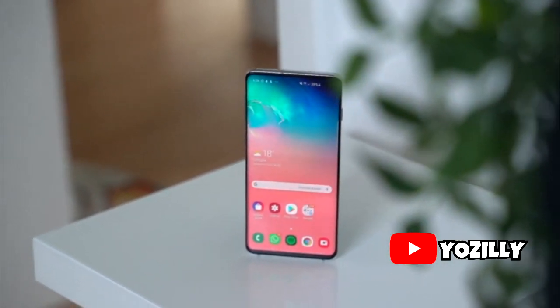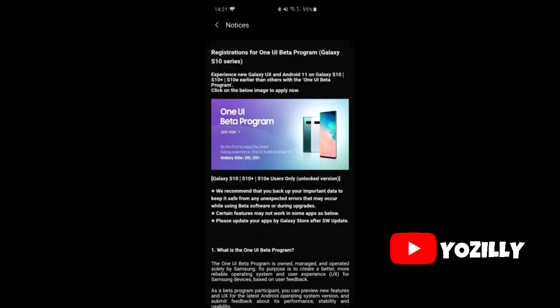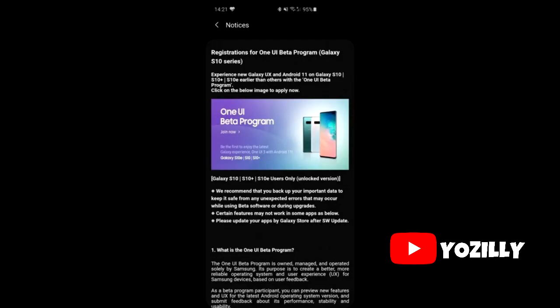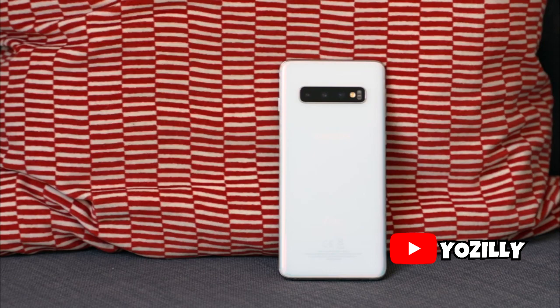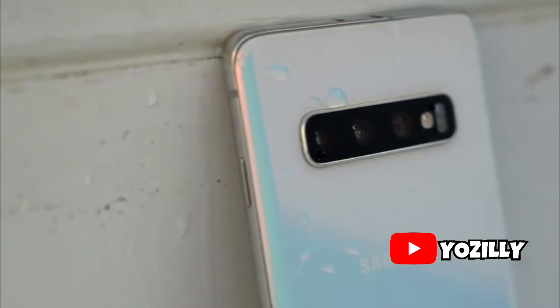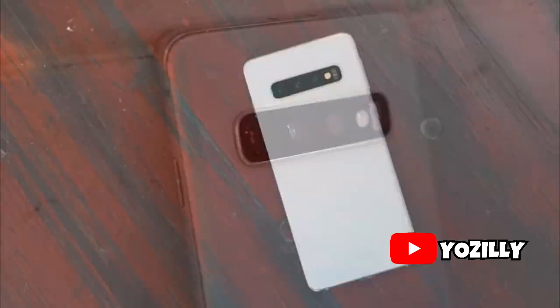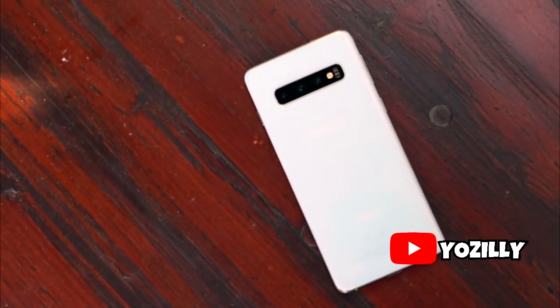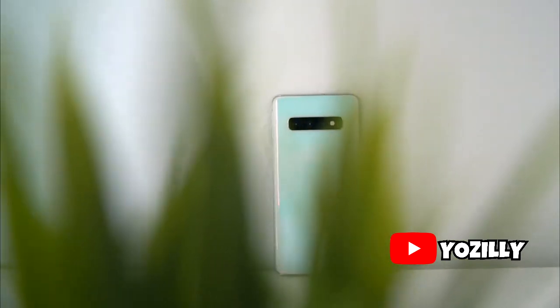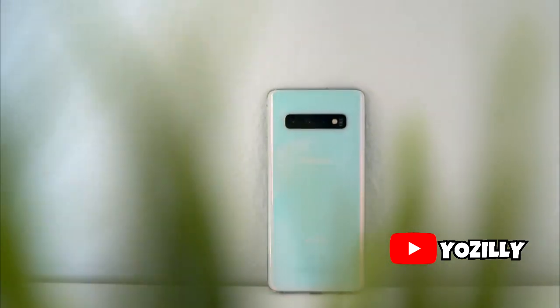Samsung has released the Android 11 One UI 3.0 public beta update to the S10 series, which includes the S10, S10+, S10e, and also the 5G variant of the S10. If you have registered yourself into the beta program, you can install this update by going to Samsung's Members app. If you are not, you'll have to wait until January, when Samsung will release the stable One UI 3.0 update based on Android 11. For now, the beta version is out for public.